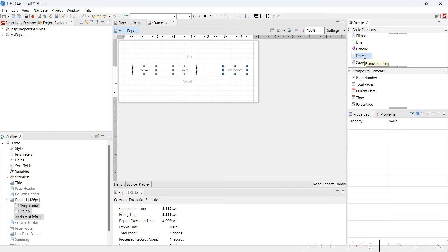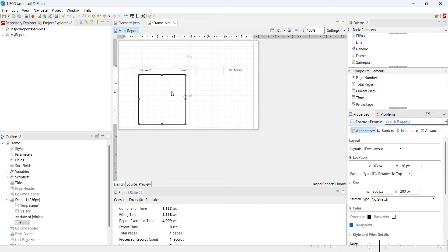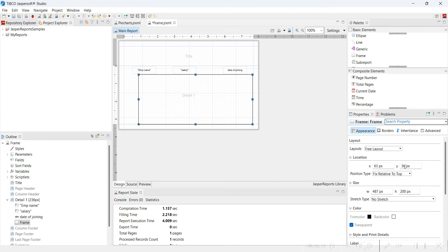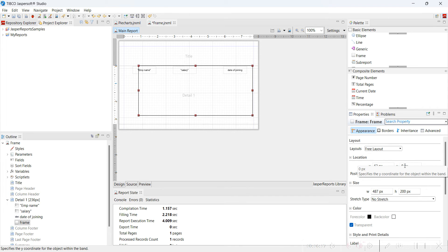Let's go to the frame element and add the frame. We are going to select this frame element and add it. You can see this is the frame element — by default it has some length. We are going to resize it and make sure the pixel is zero. Now the frame is on top of the existing elements.